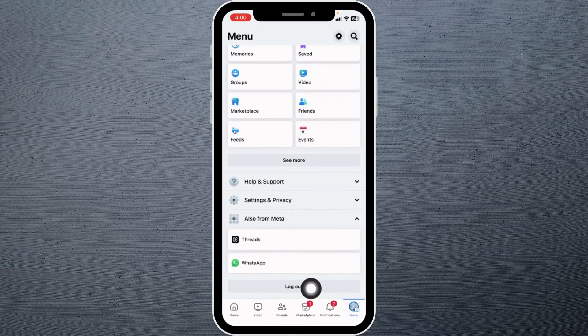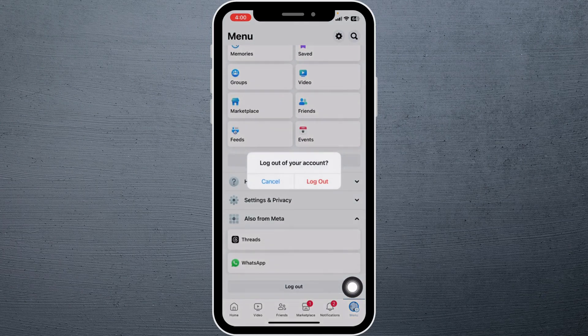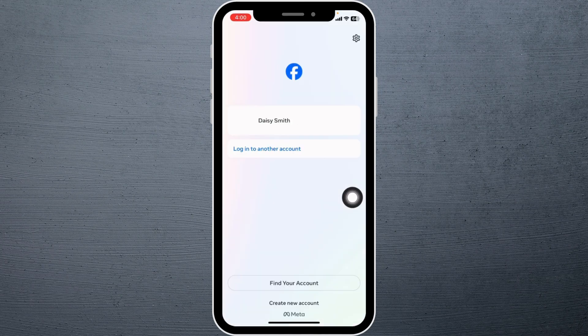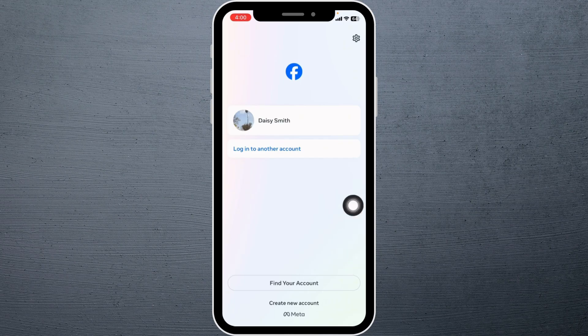Scroll all the way down and you can see the option of 'Log Out.' Click on it, then click on 'Log Out.' After you log out, you will land on this kind of interface.